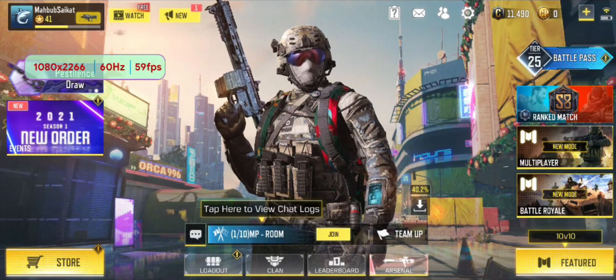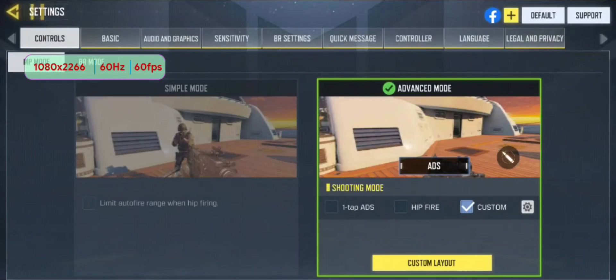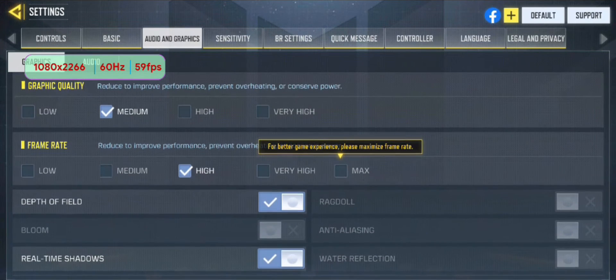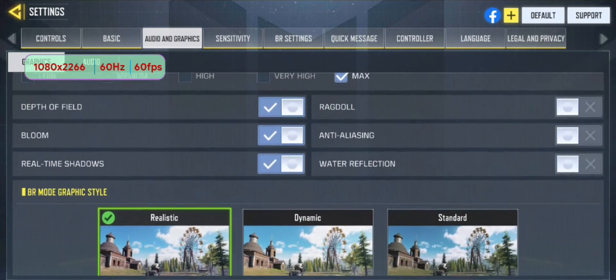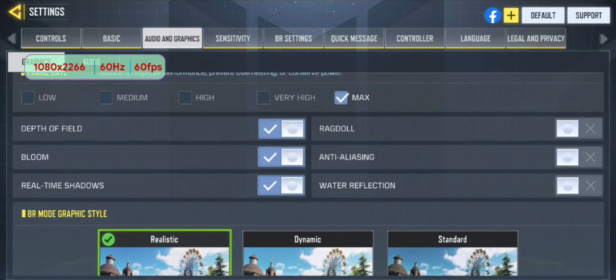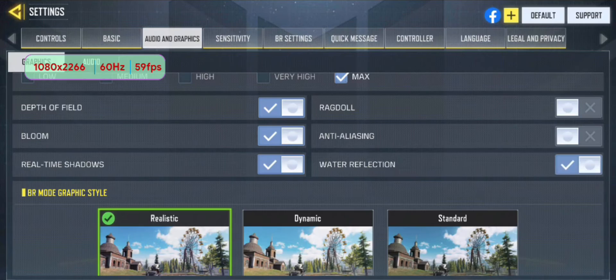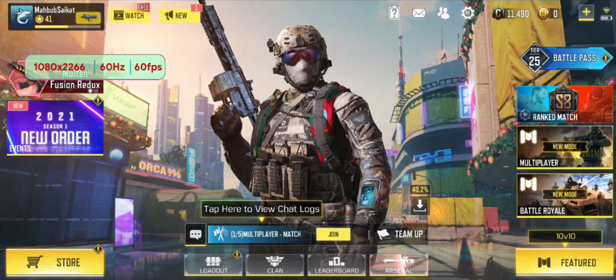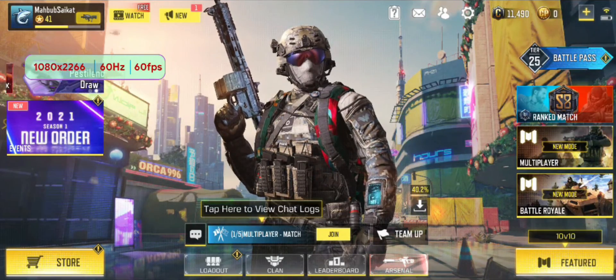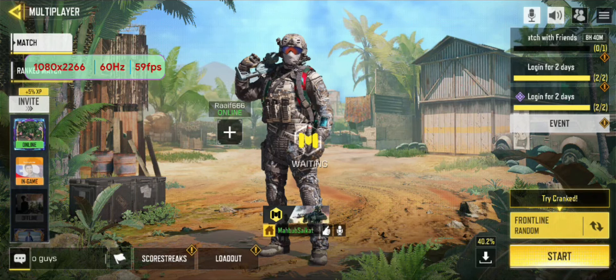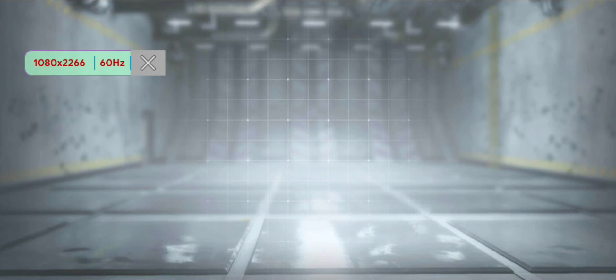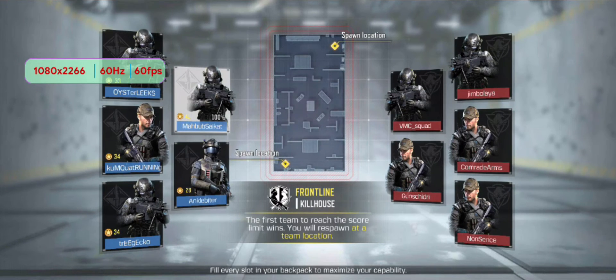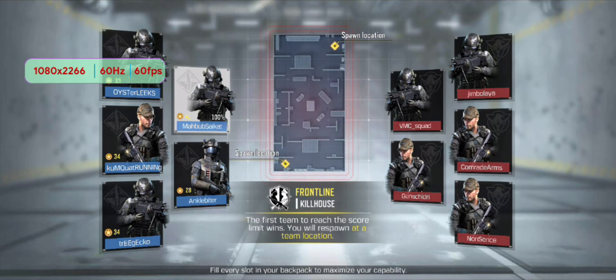All right guys, sorry for the weird cut, I have to get on call. So let's get back to our business. Now Audio and Graphics, let me select, turn Very High Max, Anti-Aliasing, Water Reflection, okay. Let's play a game, Multiplayer, Start. Let's play the game. I can see it's running on 60 FPS at the moment. Don't know what's gonna happen after the game starts, so let's see.